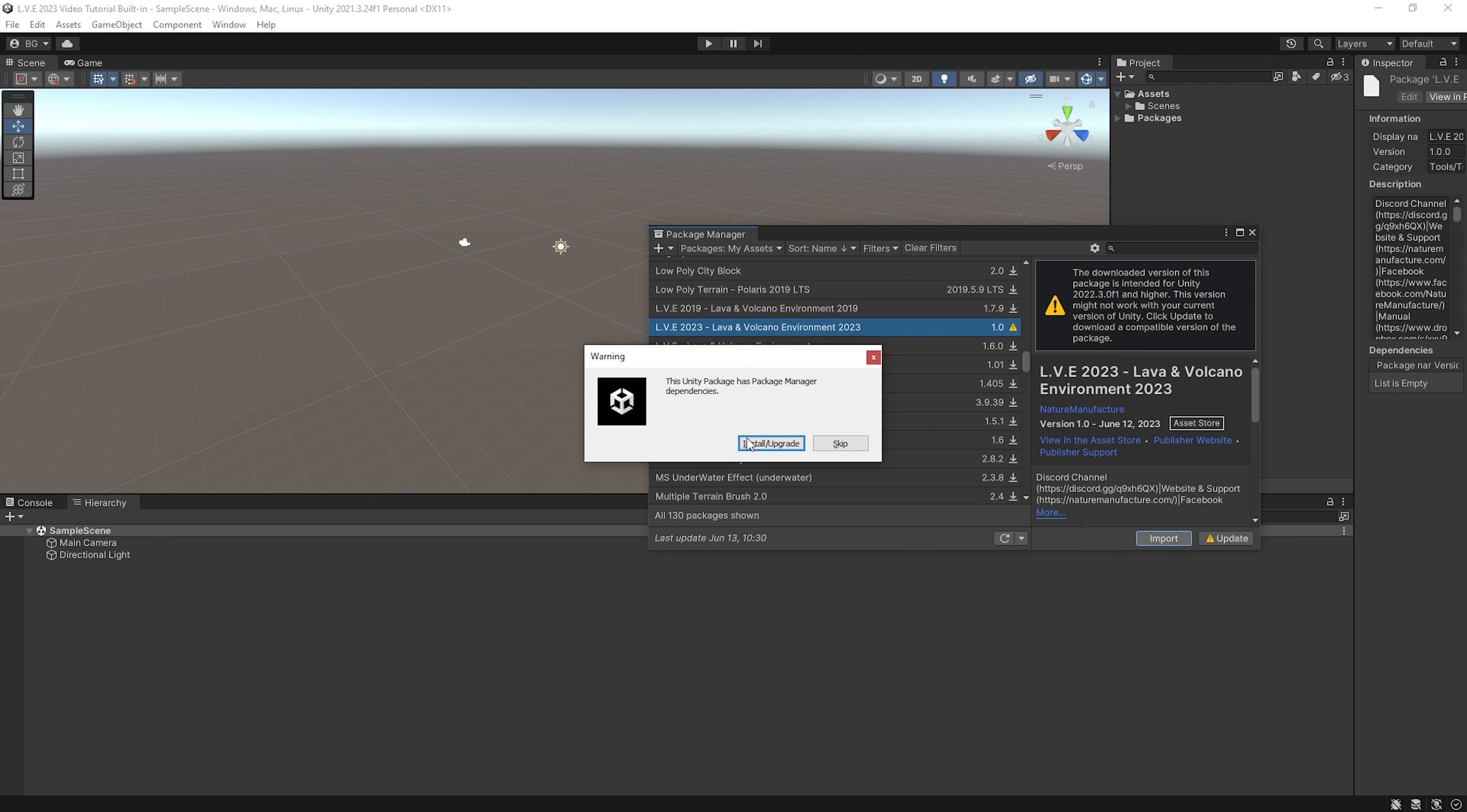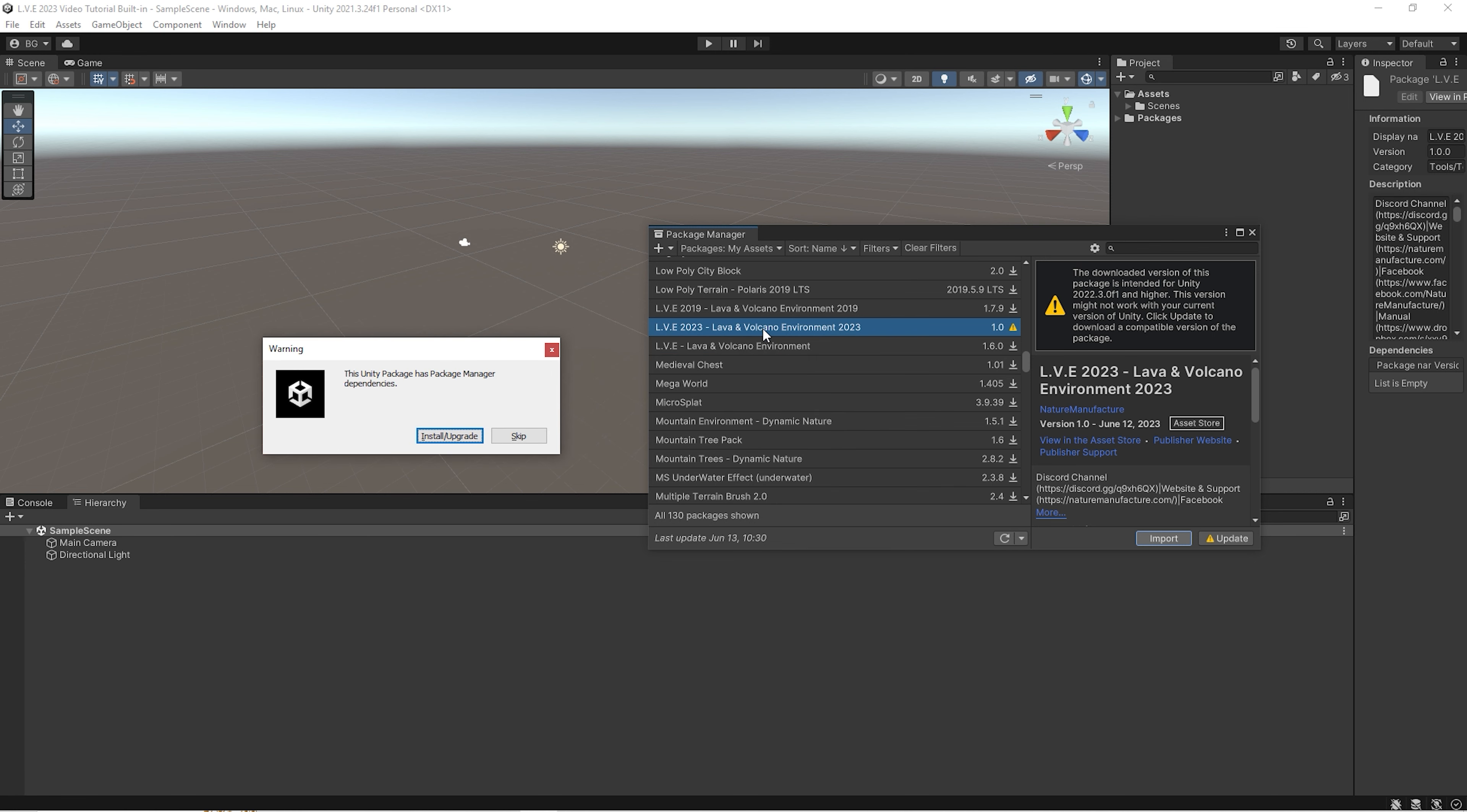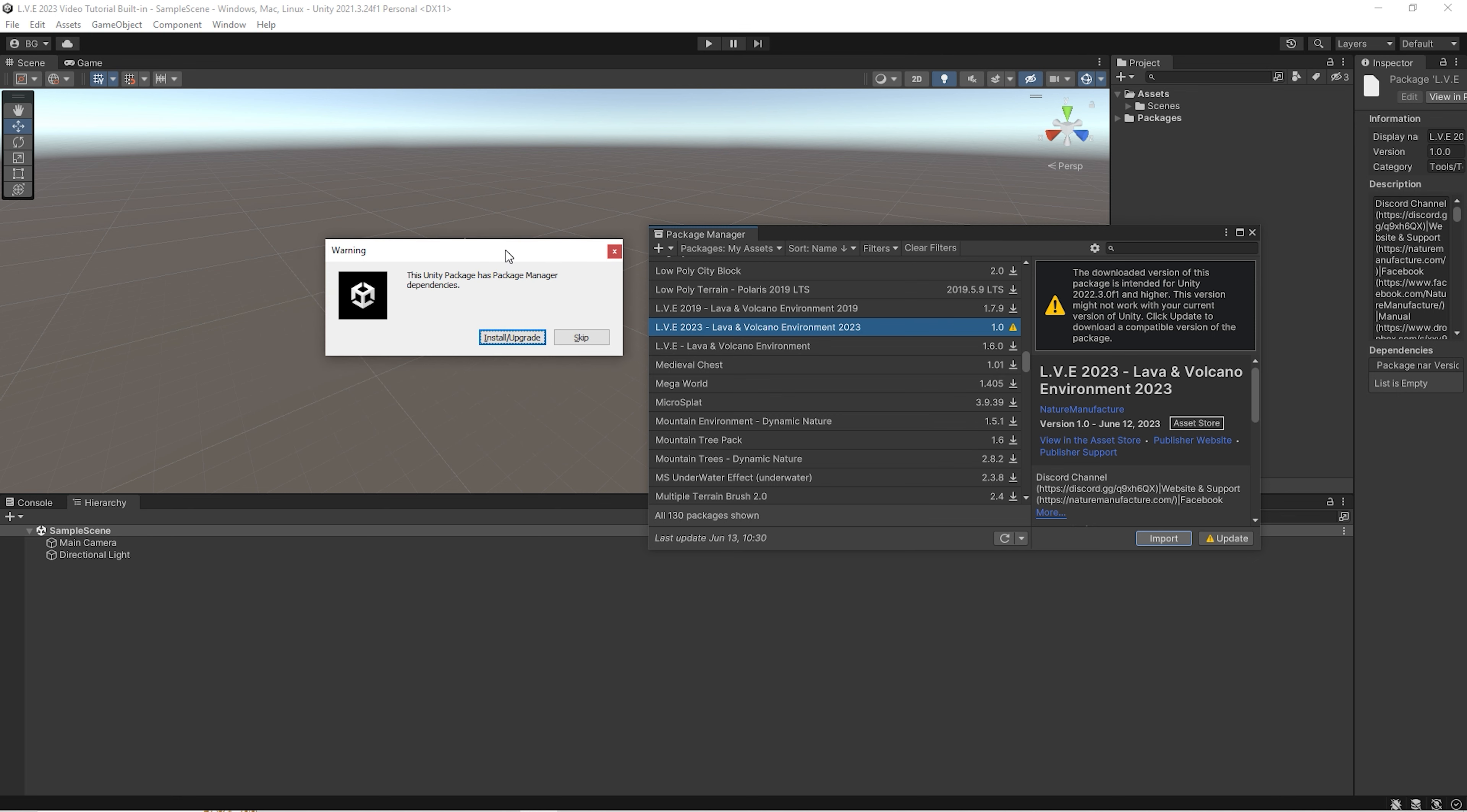If we use built-in, you will get a message that the Unity package has dependencies. It's because we use mathematics for our spline and we also check unity shader graph, which is temporary. This will be removed from the dependencies as soon as we rebuild a bit particle shaders. So we should click install or upgrade.